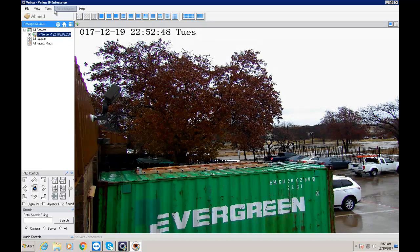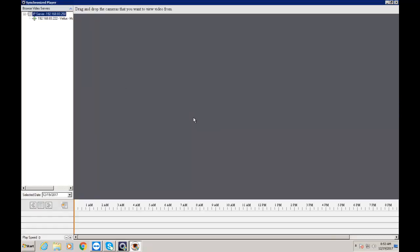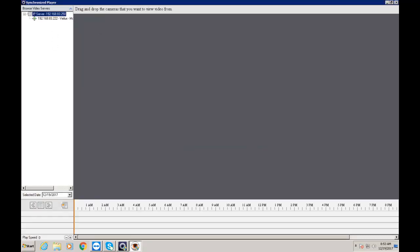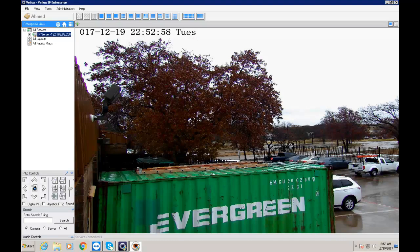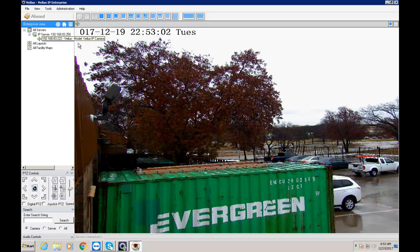So when I try to go here tools. Synchronize player. And I try to move this one over. It says I don't have a permission. So when I expand this. Expand this. I'm not getting my videos. Because I'm not allowed to watch it.